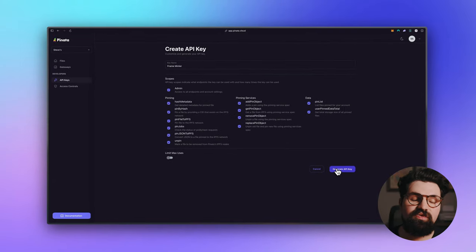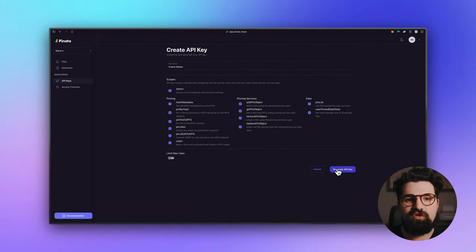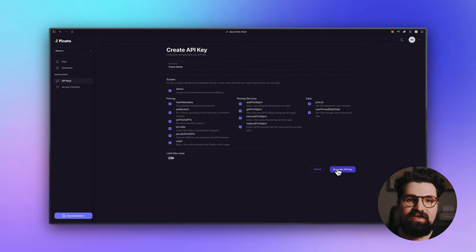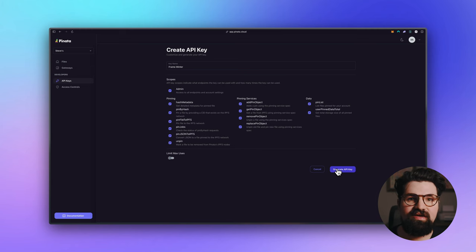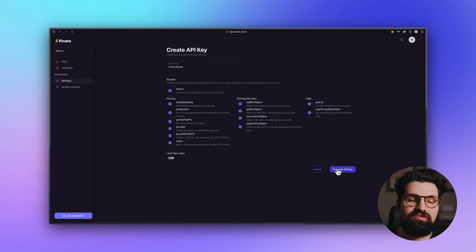Once you do this, it's going to show you your API key, API key secret, and your JWT. The JWT is the one we're going to use, so hold on to that one.